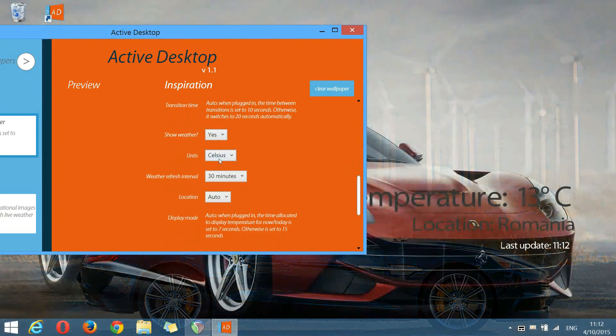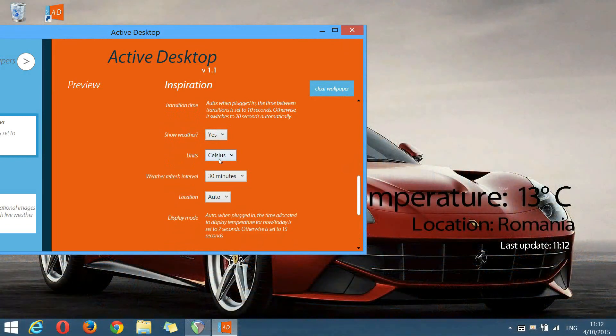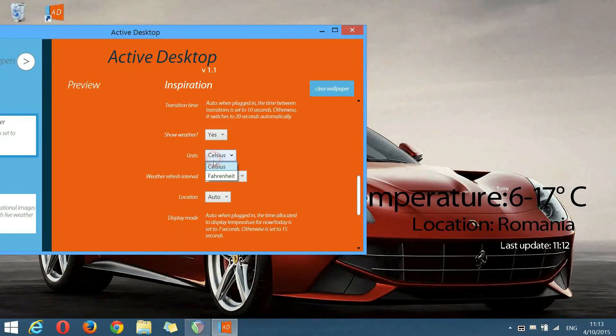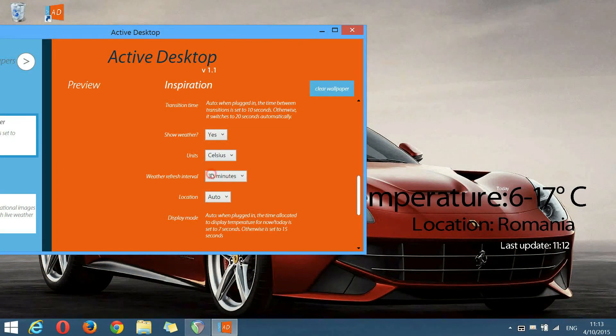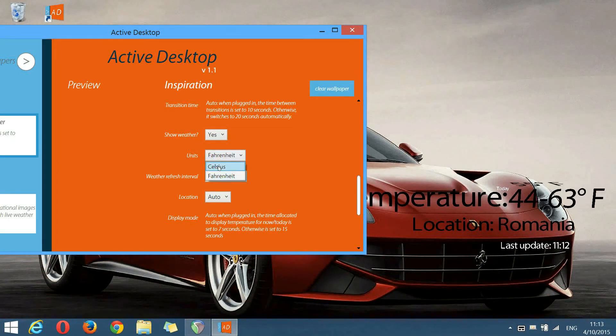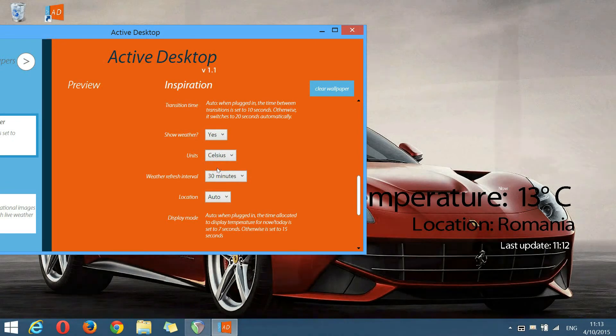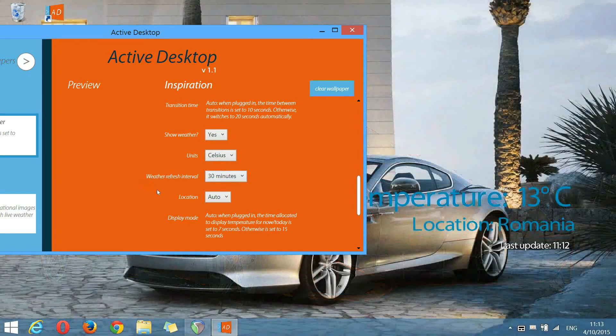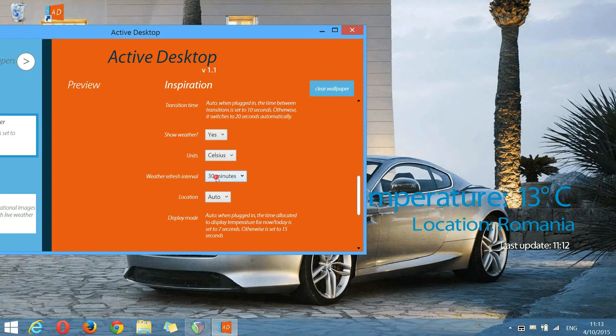Units. Depending on your preferences, you will have to choose between Celsius and Fahrenheit. Weather refresh interval. This can be set to 30 minutes, 1 hour, 2 or 3 hours.